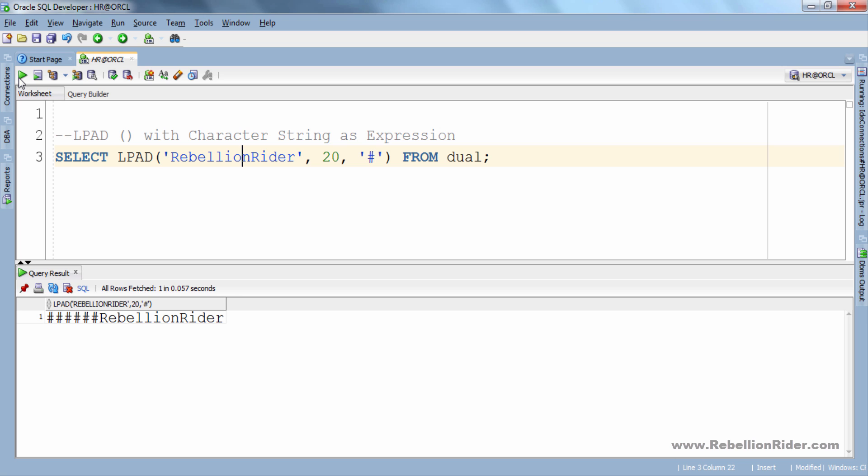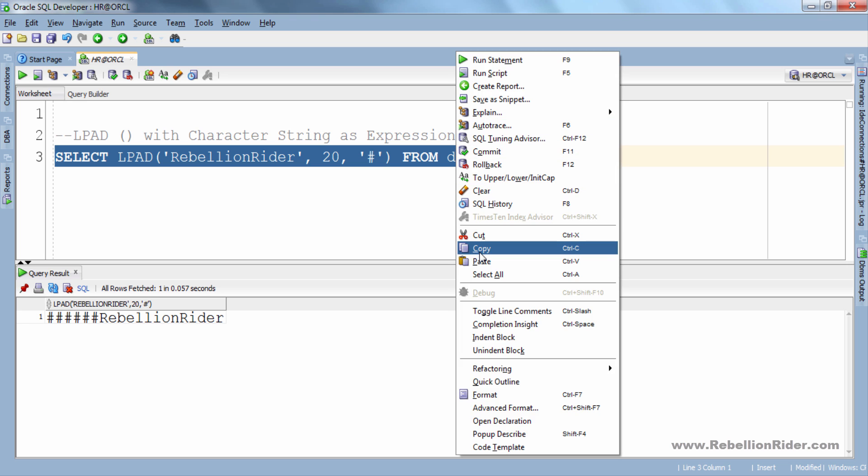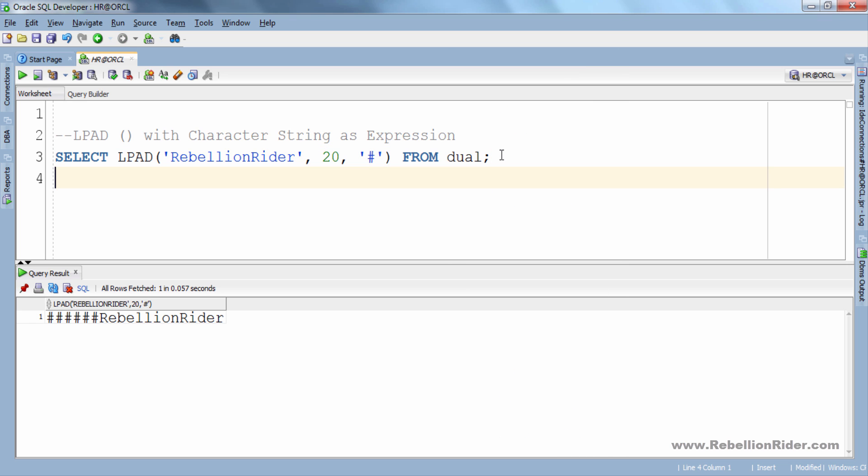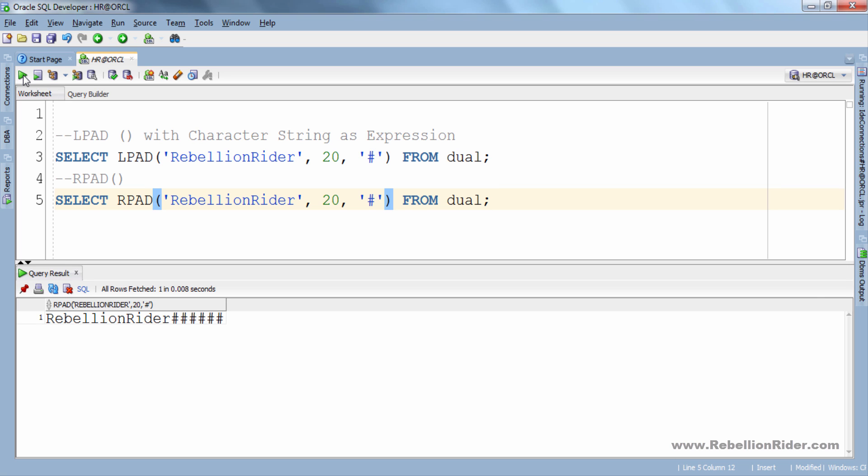If you will count the total length of the result then it will be 20 characters. Let's try RPAD function in the same query. Let's execute. Here is the result. But this time padding characters are on the right side of the expression string.